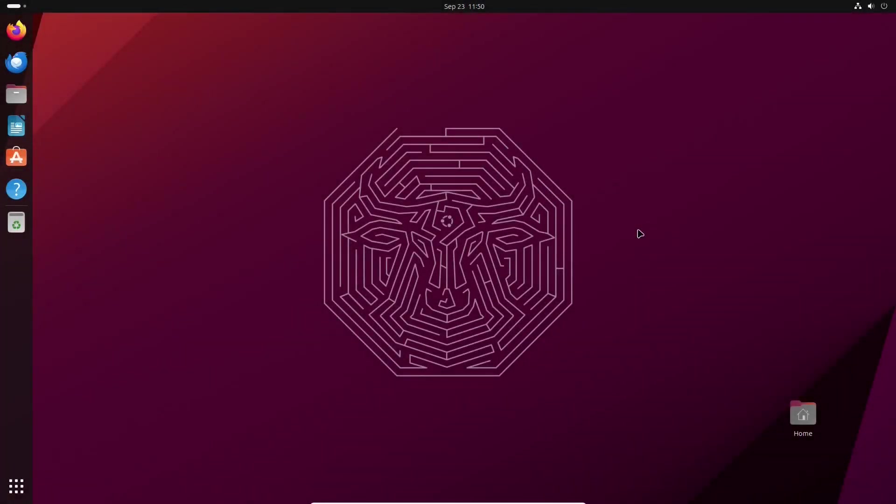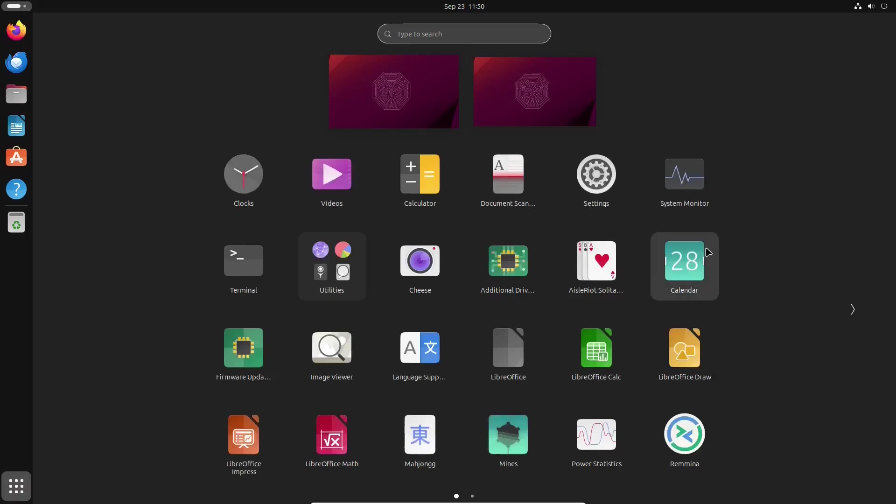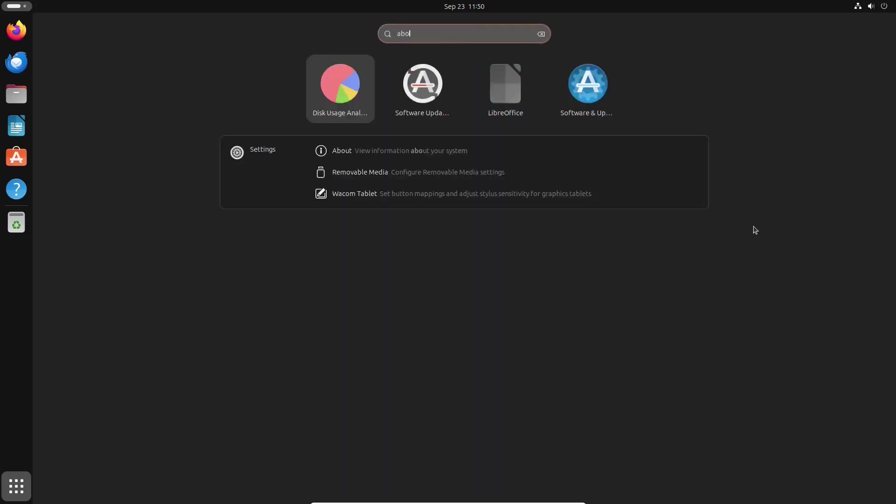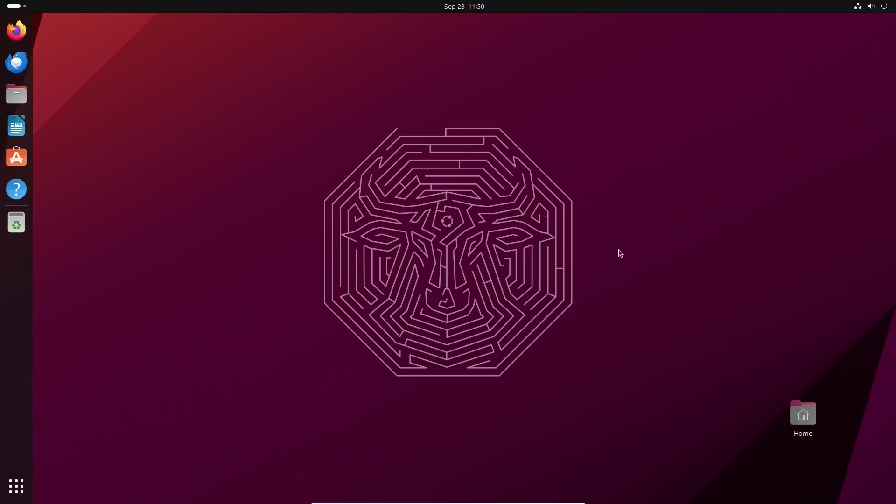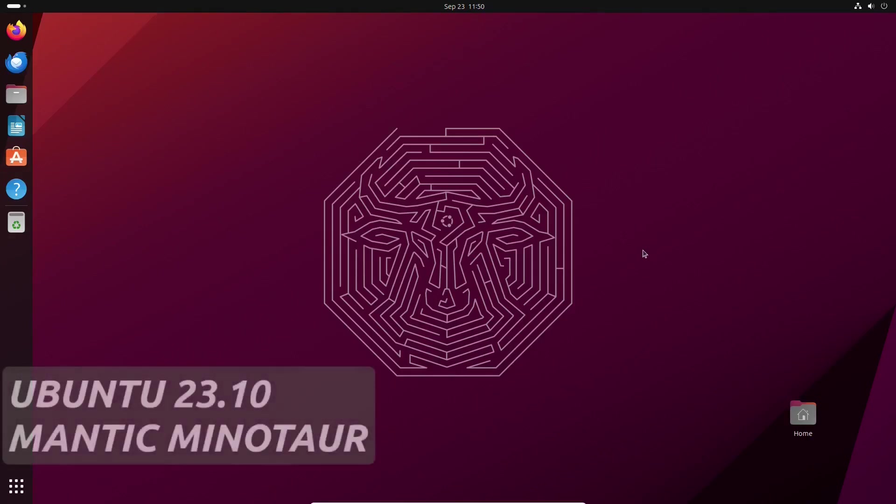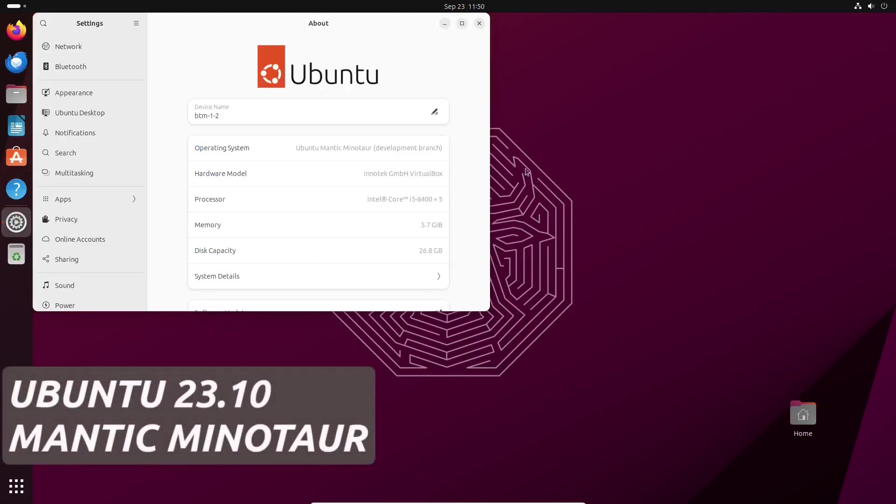Welcome to our new video! A new Ubuntu release is on the horizon. Canonical, the company behind Ubuntu, has recently released Ubuntu 23.10 as a beta.